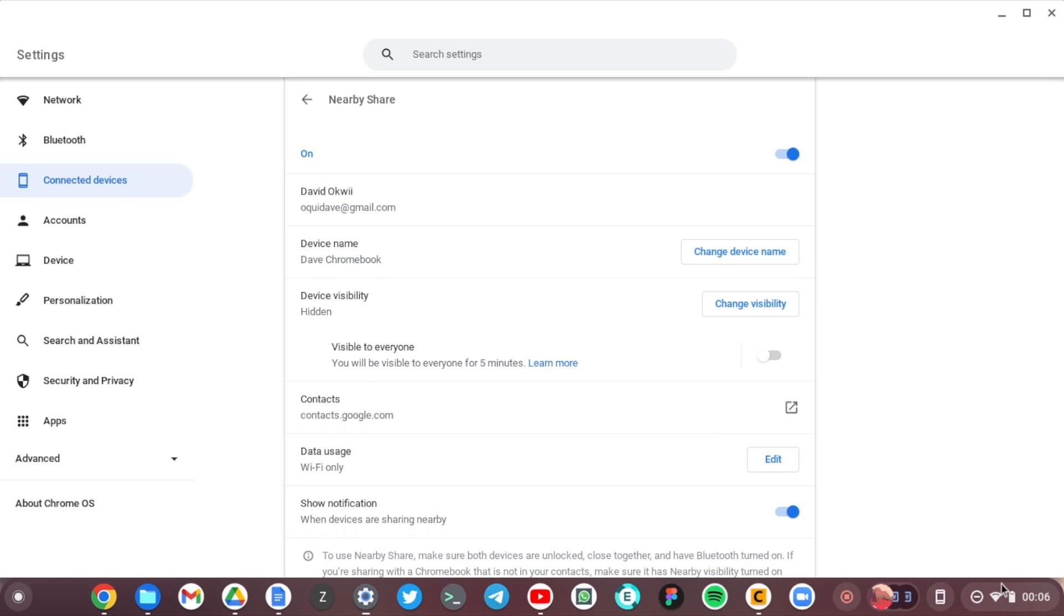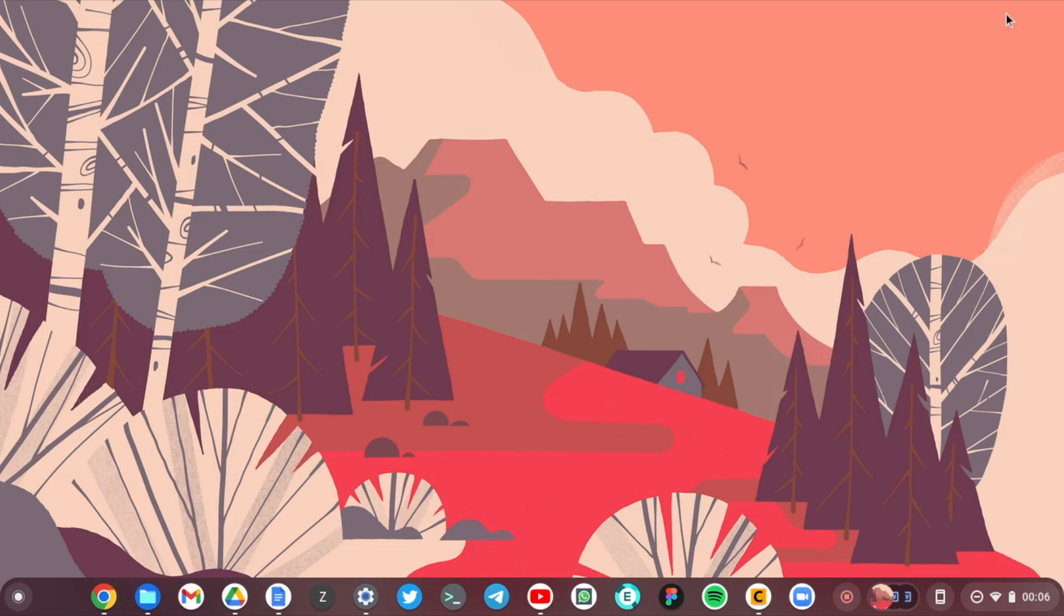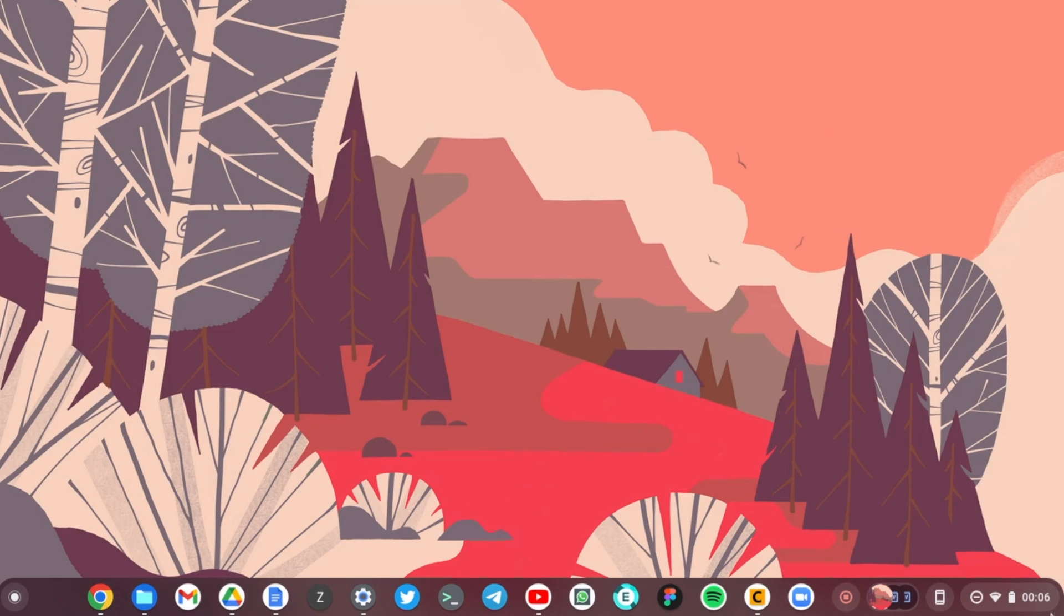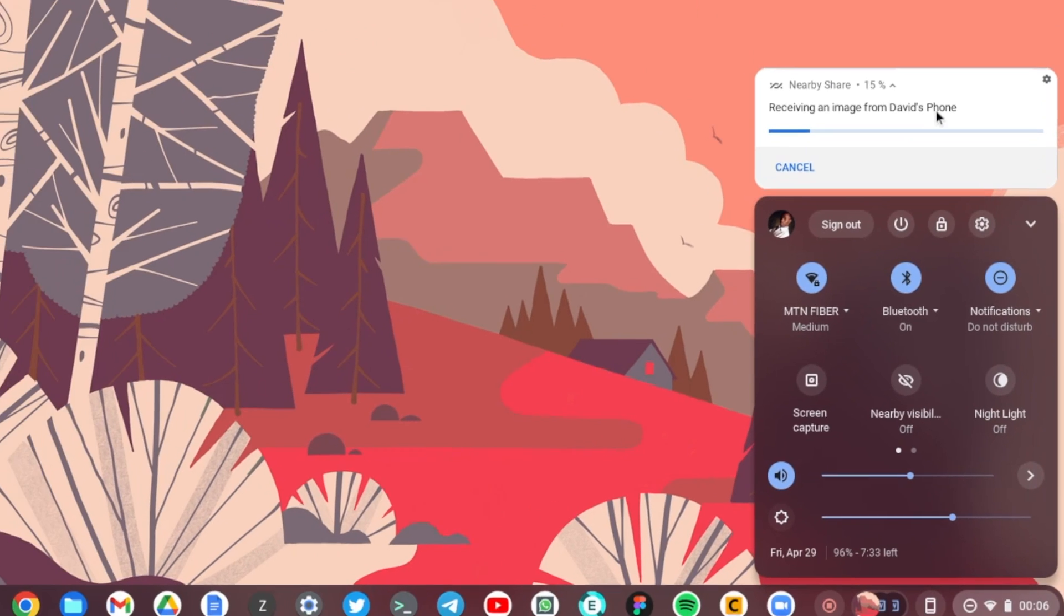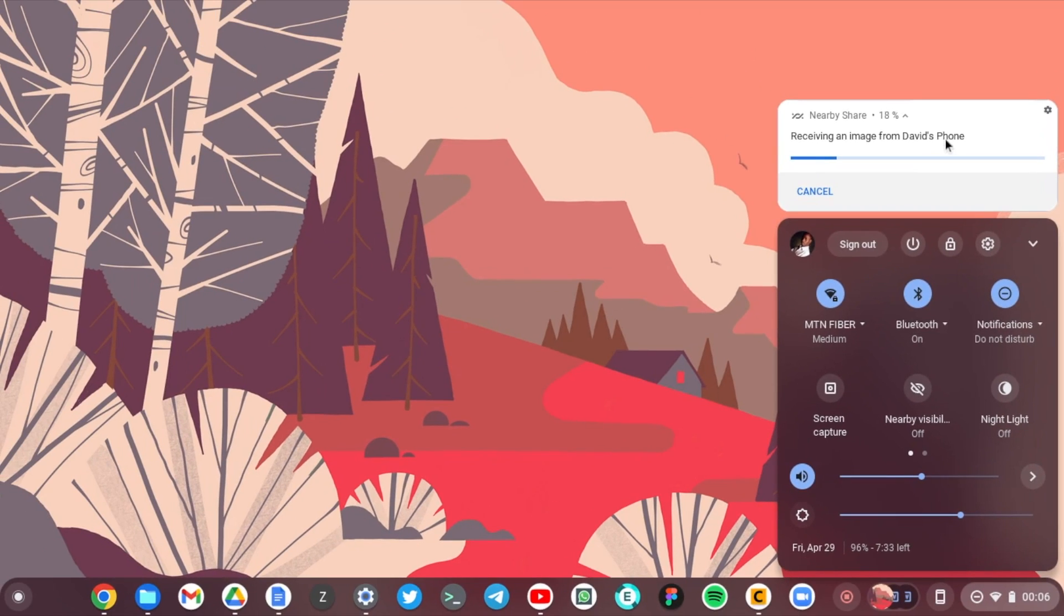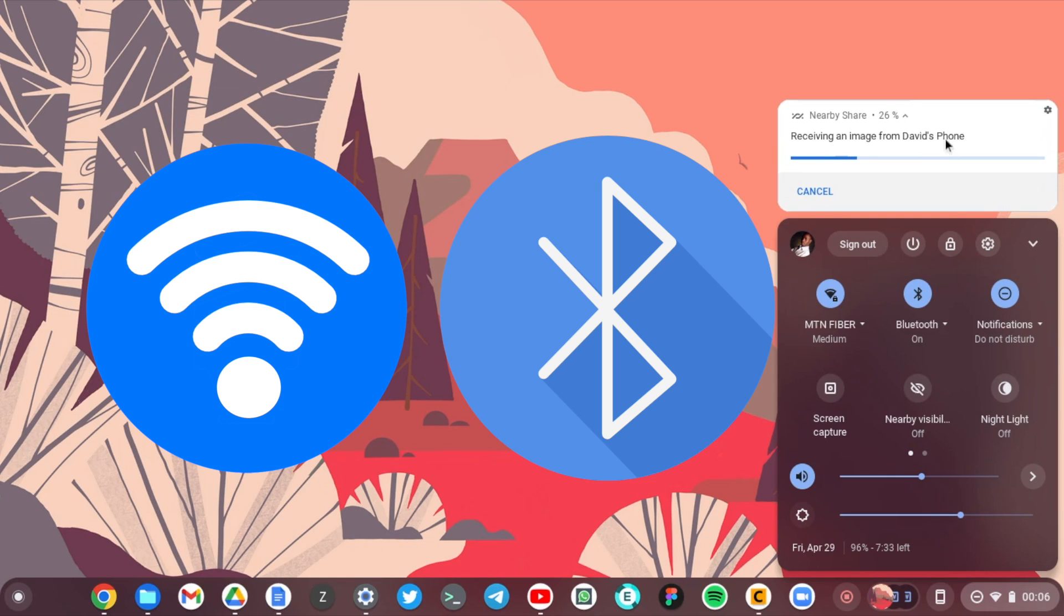So when you come to System Settings under the notification area, you can see that it says receiving an image from David's phone. So it takes a bit of time. Nearby Share uses Wi-Fi and Bluetooth, a combination of the two, depending on what is available.